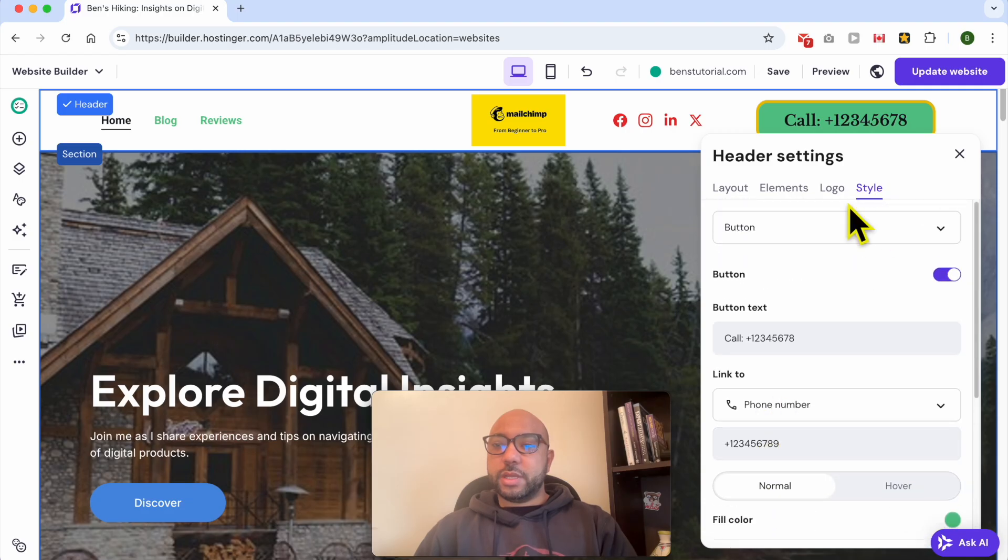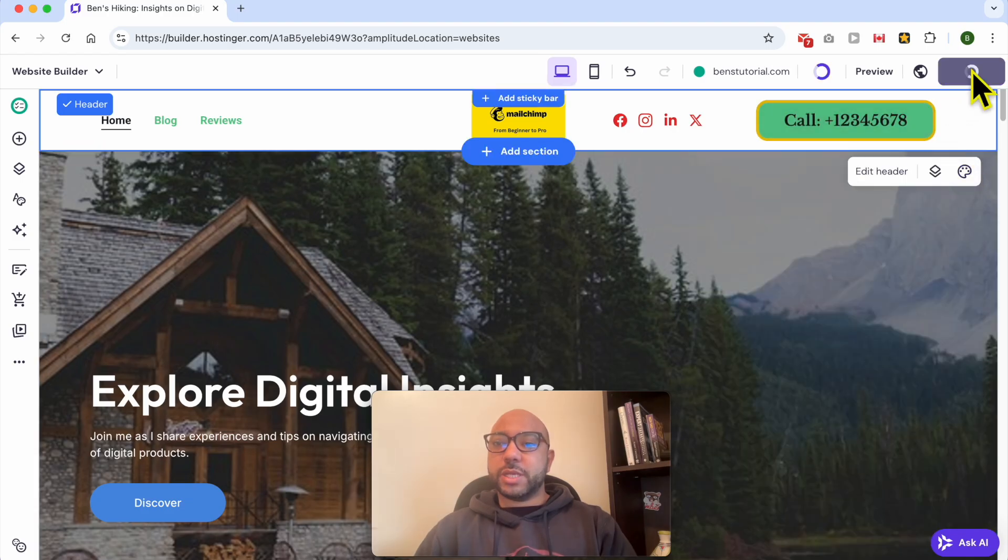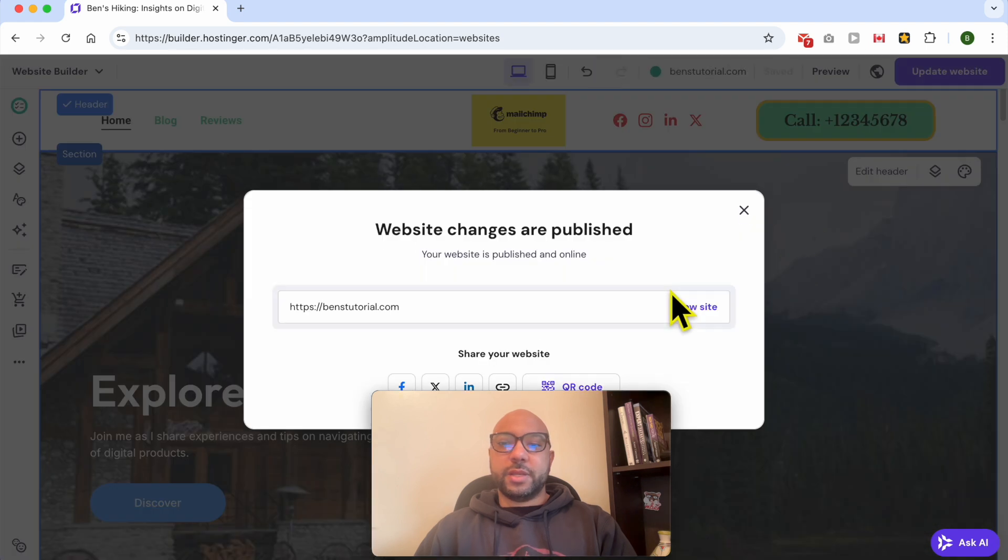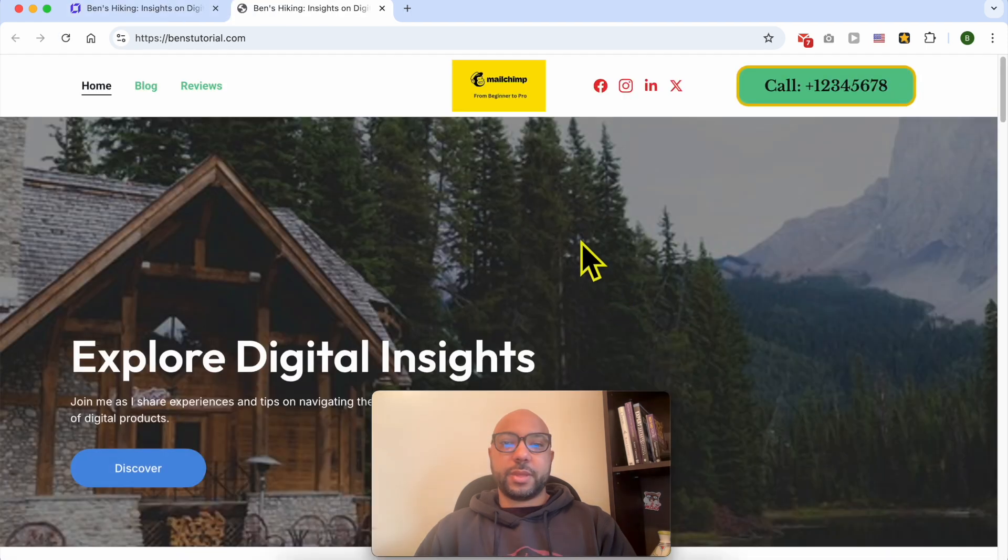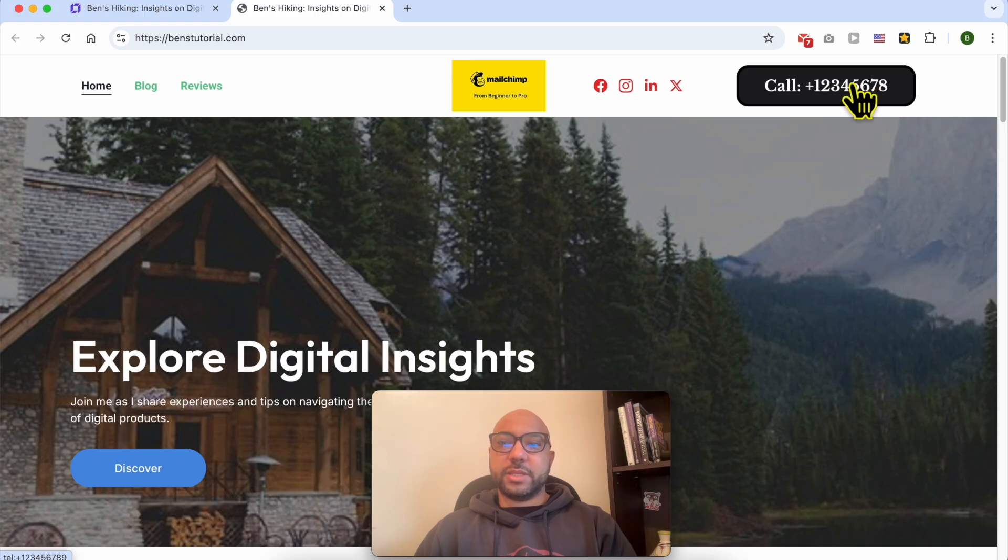Now let's close this window, update my website, and view it live. If I click on this button...